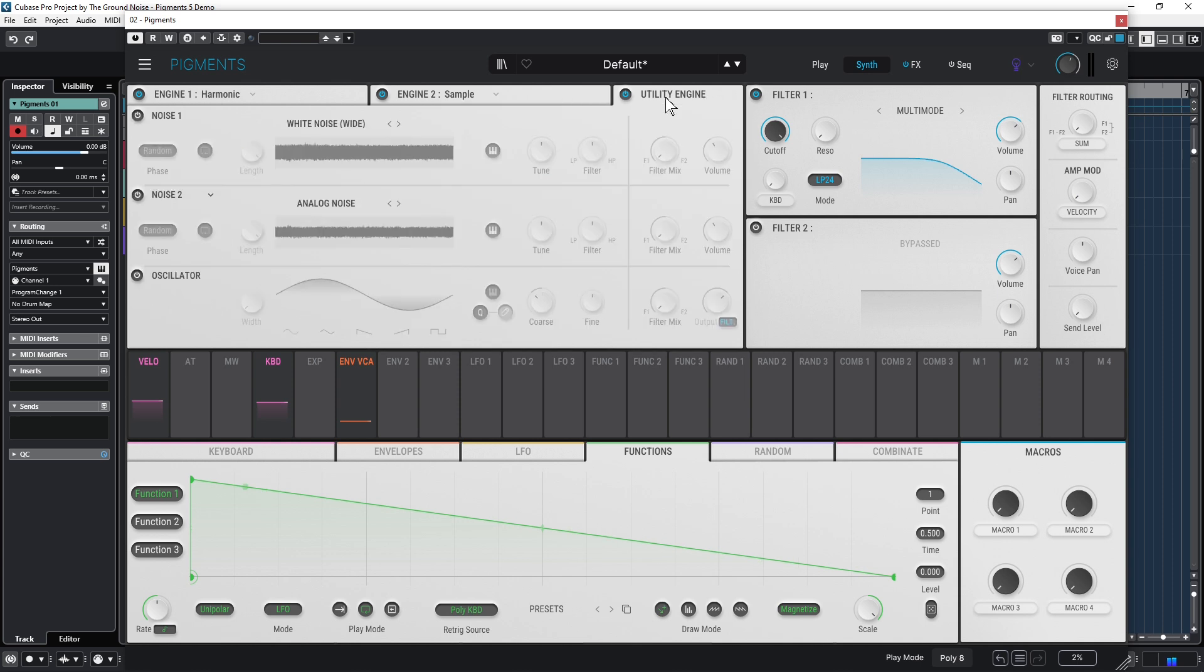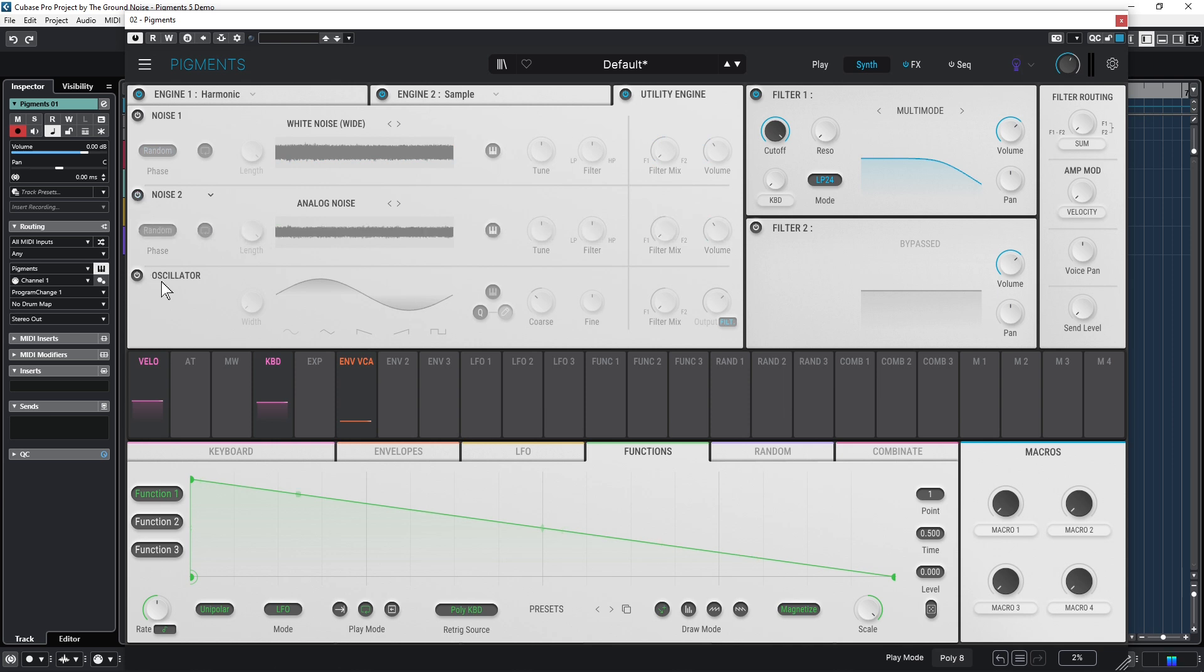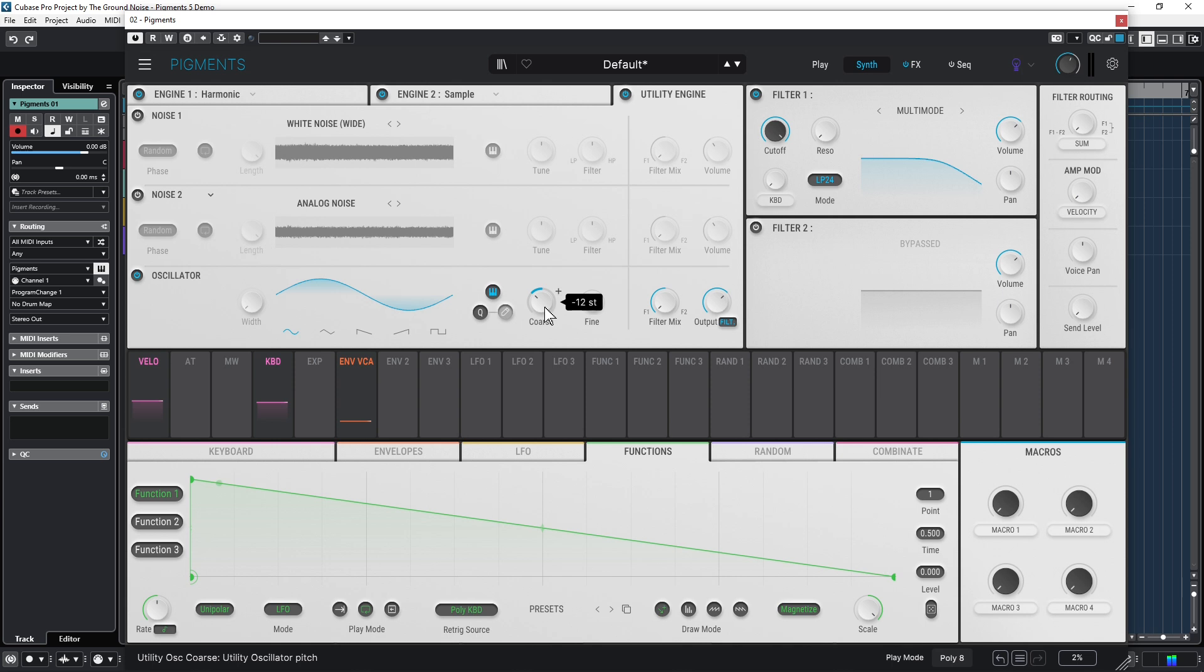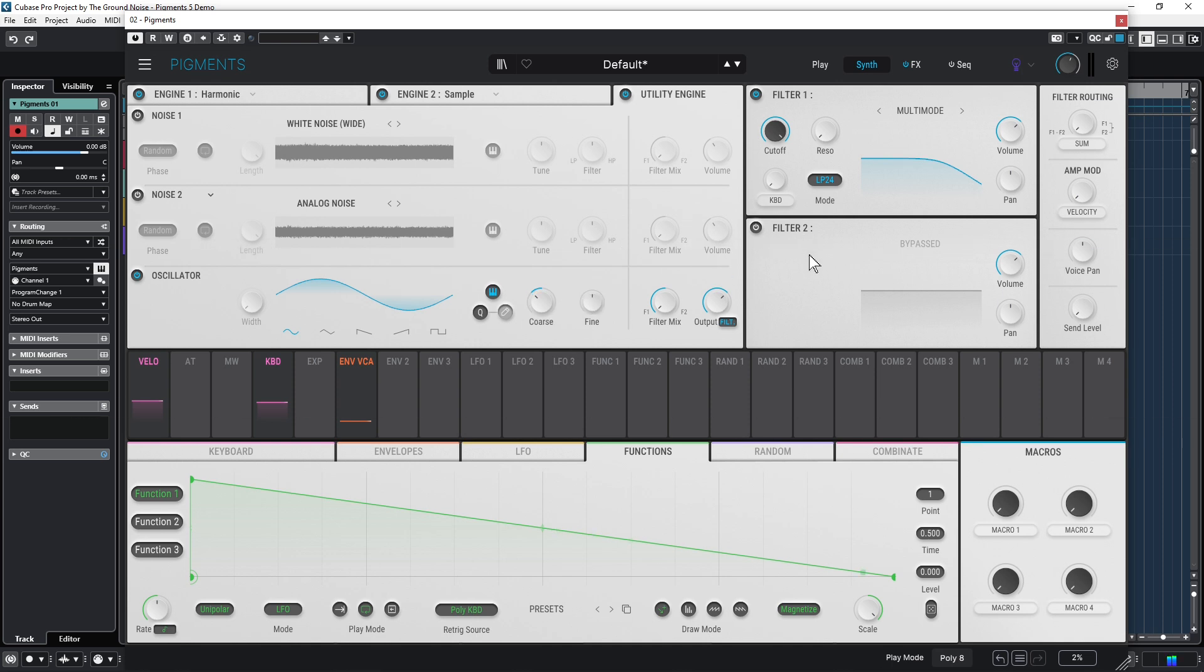Before we look at the filter section here, let me show you the Utility engine, which is mainly made for noises and such stuff. It also features another oscillator here, which is set to minus 12 half-tone steps and a sine curve by default. I think it's just a very common way to add more weight to a sound by adding an octave deeper tone to it.